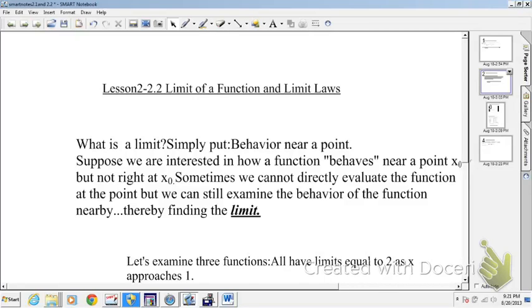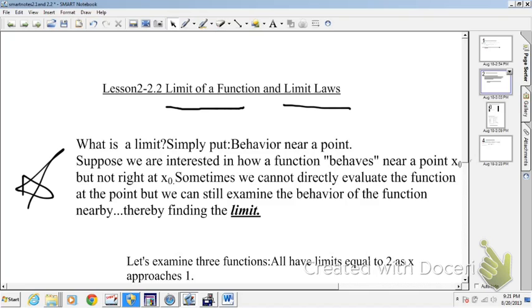Welcome back. Today we are going to look at lesson number two, which is limit of a function and limit laws. My first question is: what is a limit? Well, simply put, it's behavior near a point.